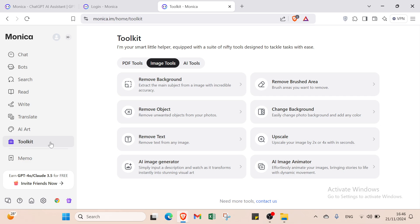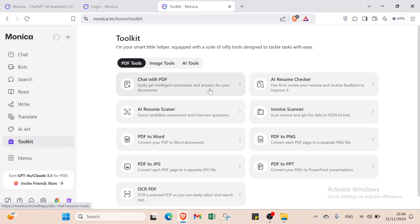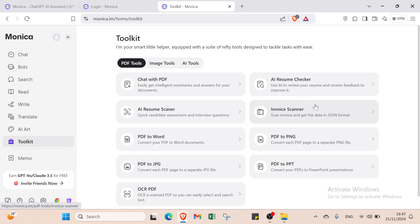We also have Toolkit. It says I am your smart helper equipped with nifty tools designed to tackle tasks with ease. For example, we have Chat with PDF to get intelligent summaries and answers, AI Resume Scanner for candidate assessment and interview questions, PDF to Word converter, PDF to JPG converter, OCR PDF, AI Resume Checker, Invoice Scanner, PDF to PNG, and PDF to PPT.